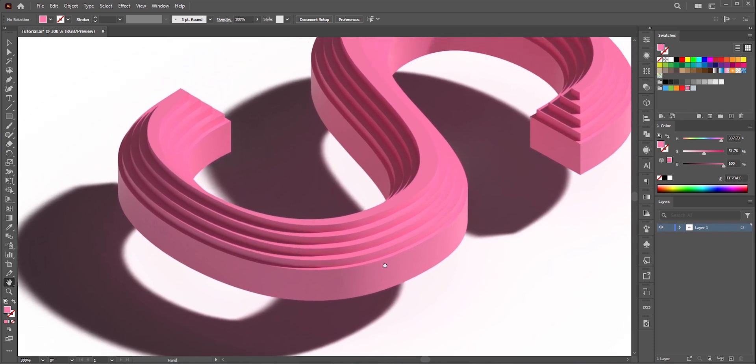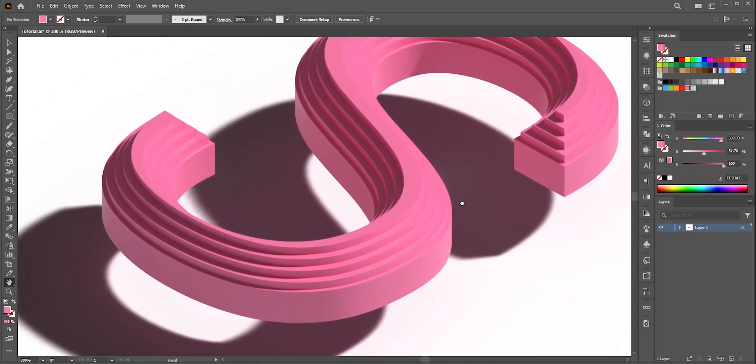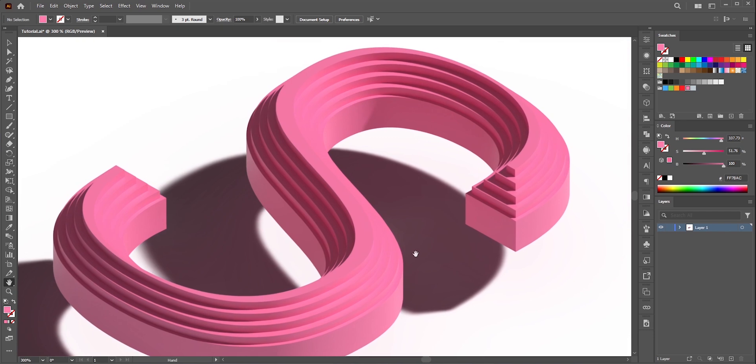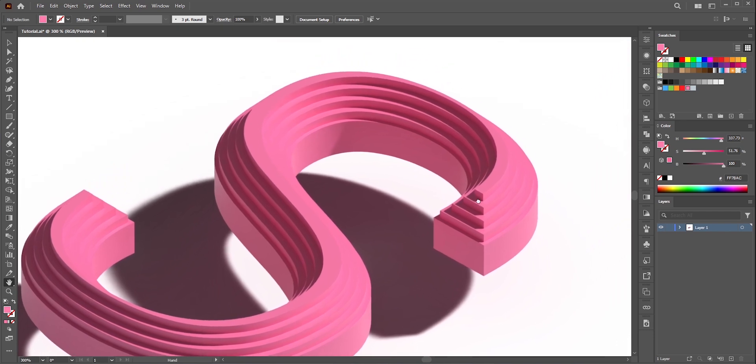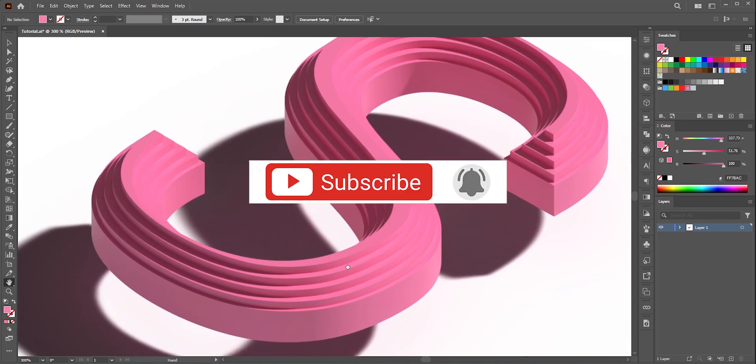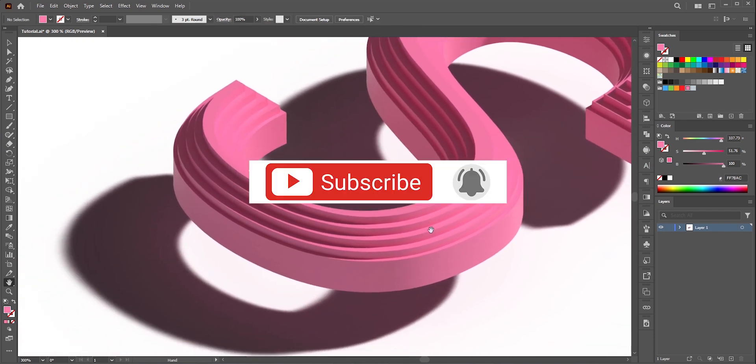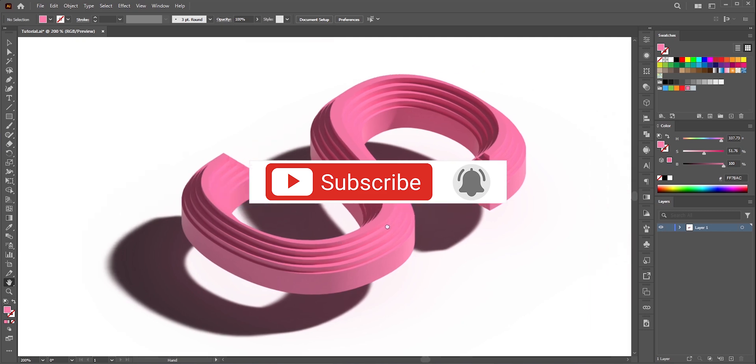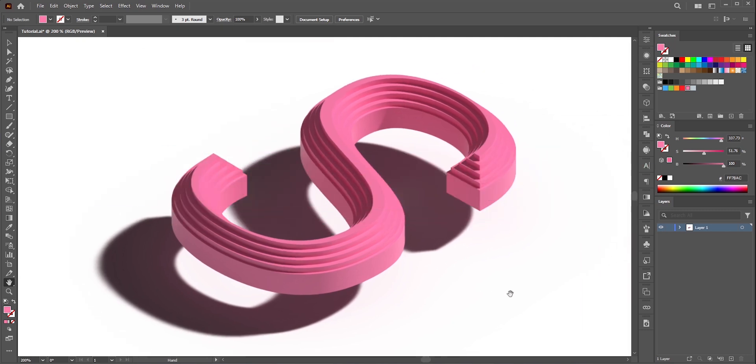So this is how you can create amazing 3D text in Adobe Illustrator. Hope you learned something new from this video. Don't forget to like share and subscribe and also ring the bell so you don't miss any new videos. Thank you so much for watching.